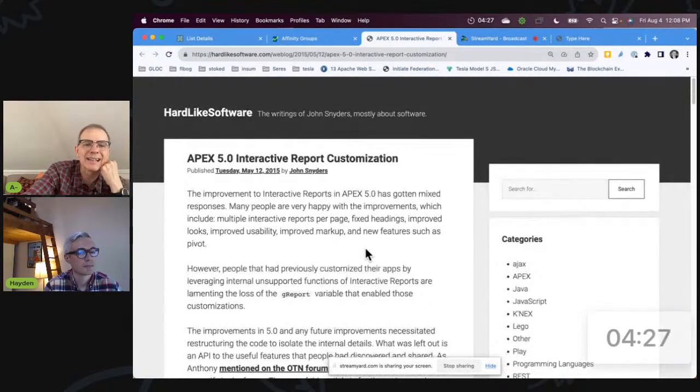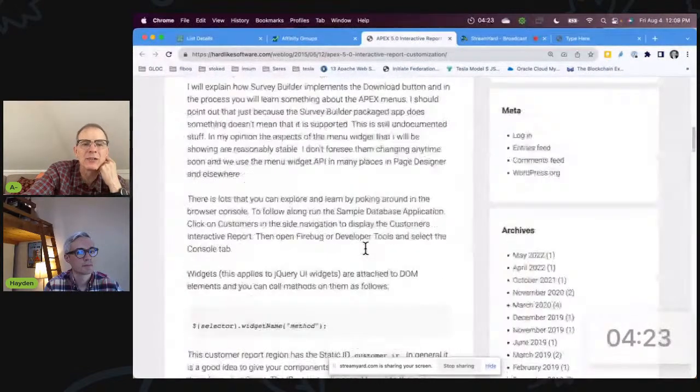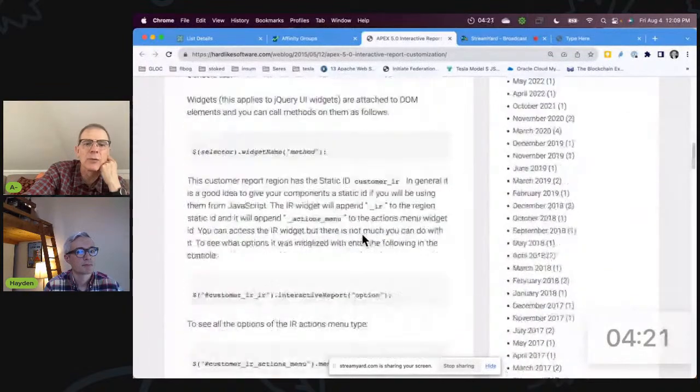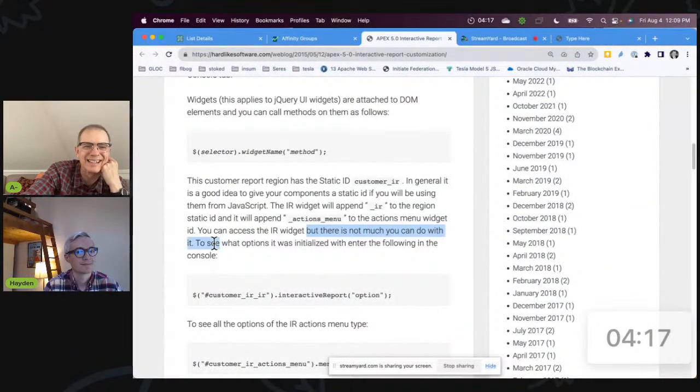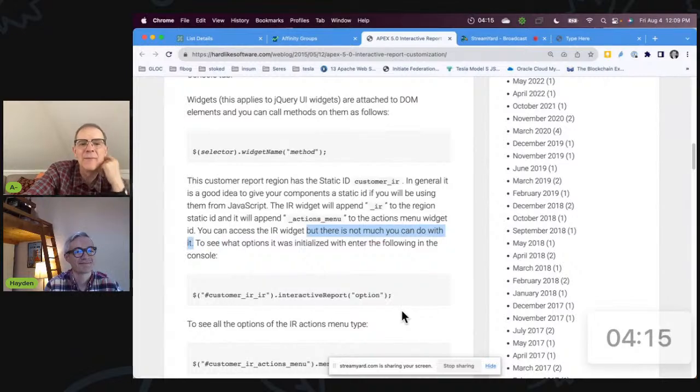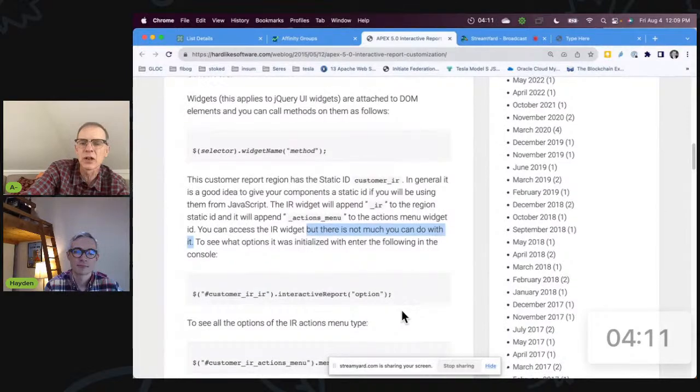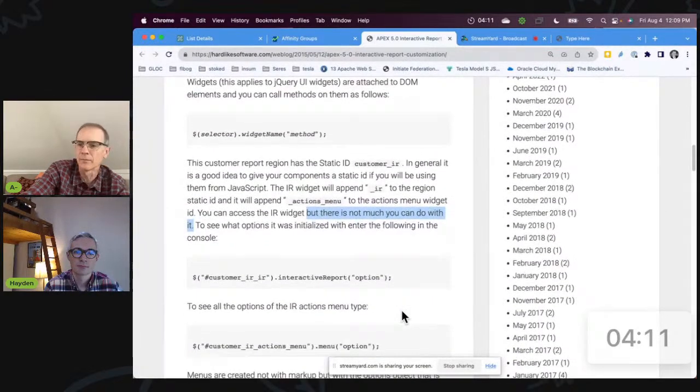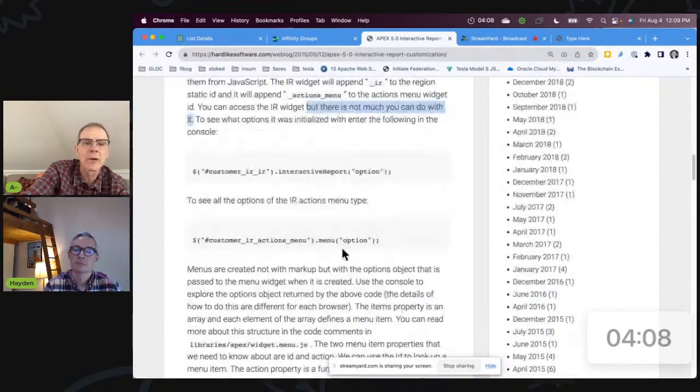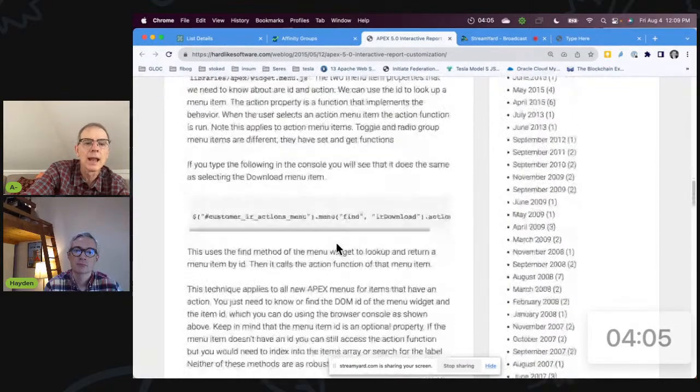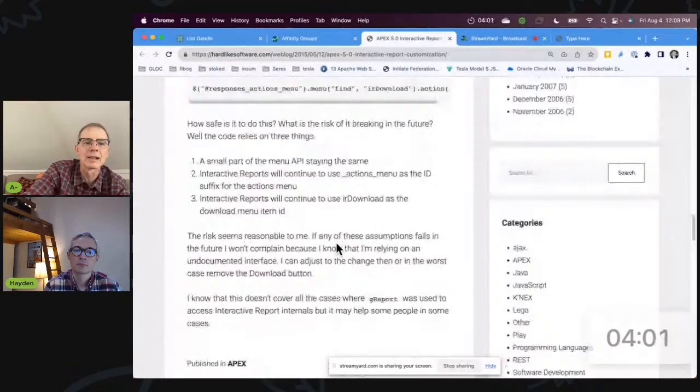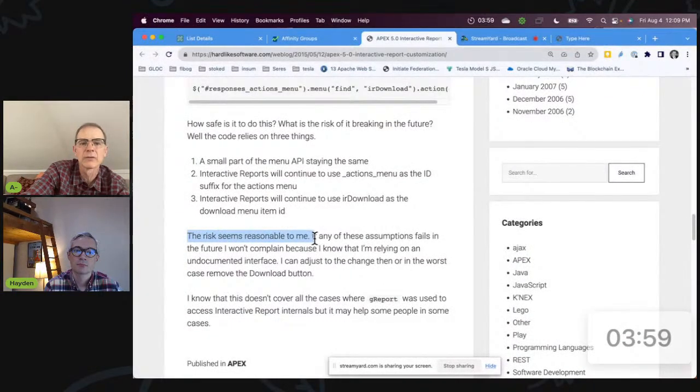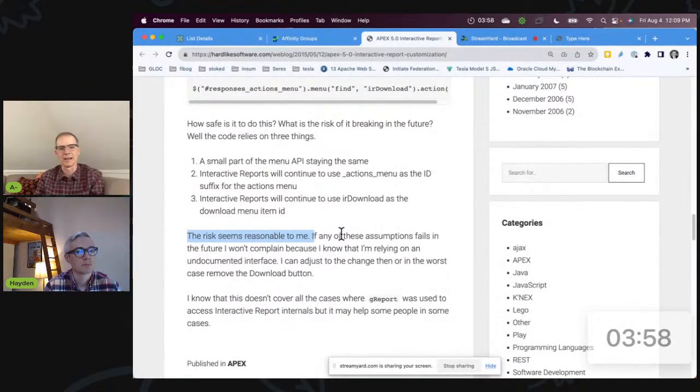And he goes through and it says exactly that. In fact he says, as you get into here, he talks about the IR widget and there's not much you can do with it. That's what his exact words is: not much you can do with it. But he does something very similar to what we're talking about in this blog post. He's talking about making use of the menu item, and he talks about how he finds the menu item and so forth.